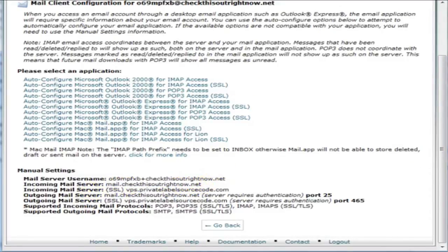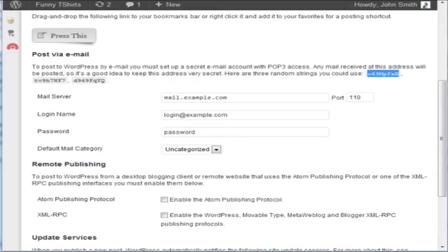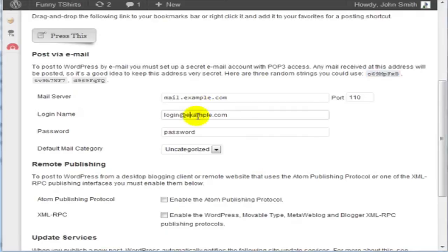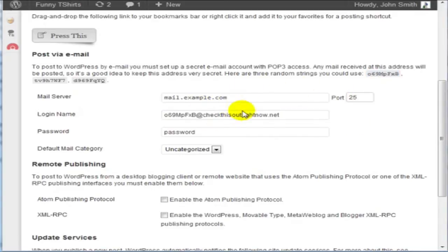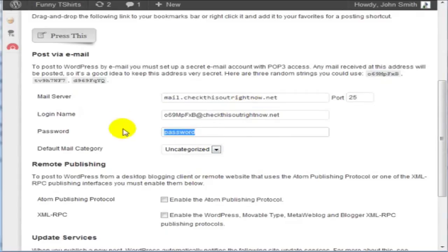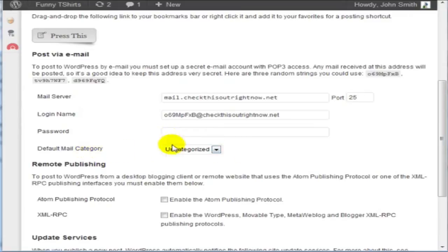So what I'm going to do is go back to WordPress and fill in the details here. So the login name will be the email address. Change this and change the password. And whatever password you use, enter that here.